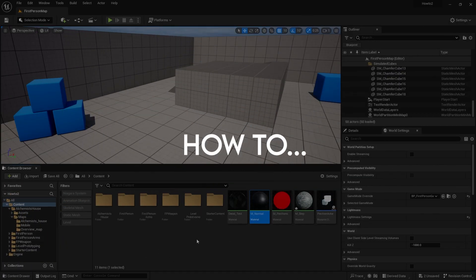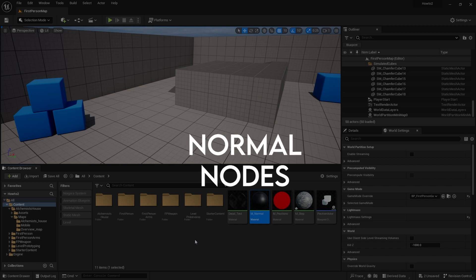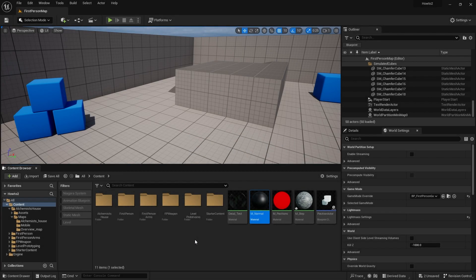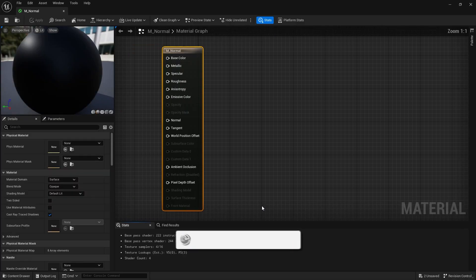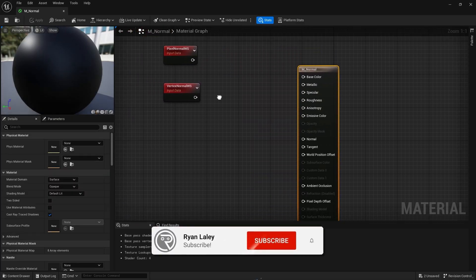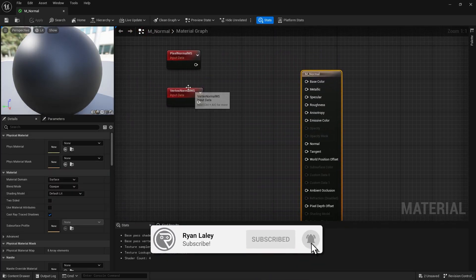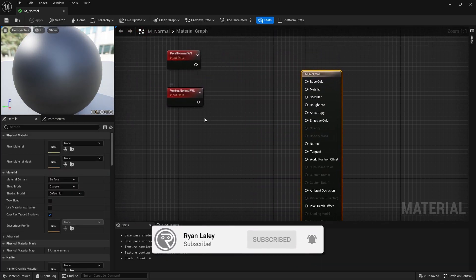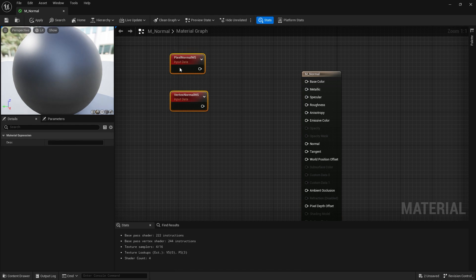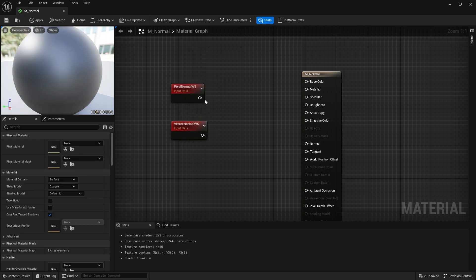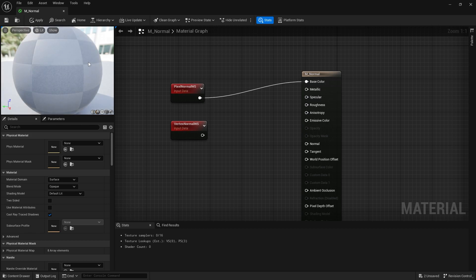Hello and welcome to how to use the pixel and vertex normals. In the material you have access to the pixel normal world space and the vertex normal world space. We can talk about the difference between these two and how they can be used. First of all, let's plug in the pixel normal world space into base color so you can see what's actually happening here.